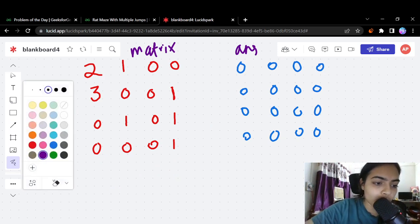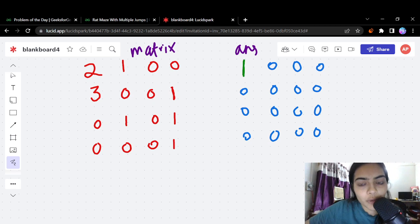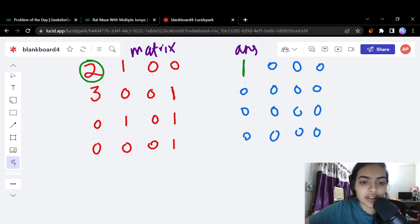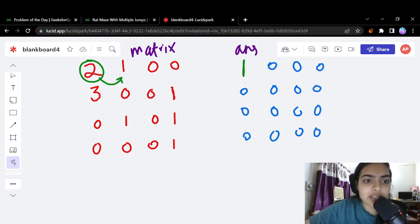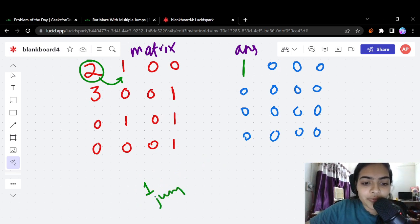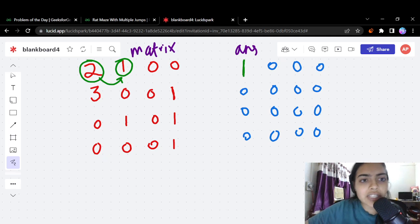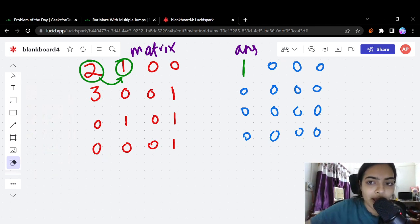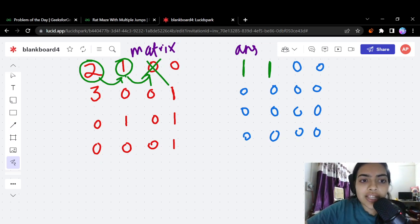We start on the first cell. It has a non-zero value of 2, so we can travel from it. In the answer matrix, we change its value to 1. From this cell, since the right direction is preferred, we try one jump to the right. That cell also has a non-zero value of 1, so we mark it as 1 in the answer matrix. Moving further right, we see a zero — dead end — so we return.